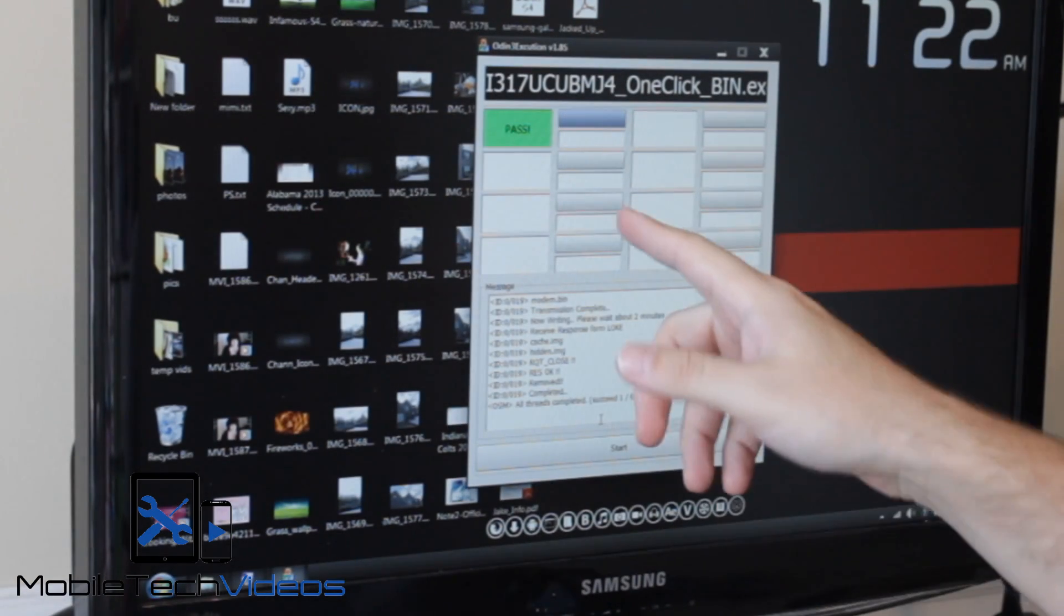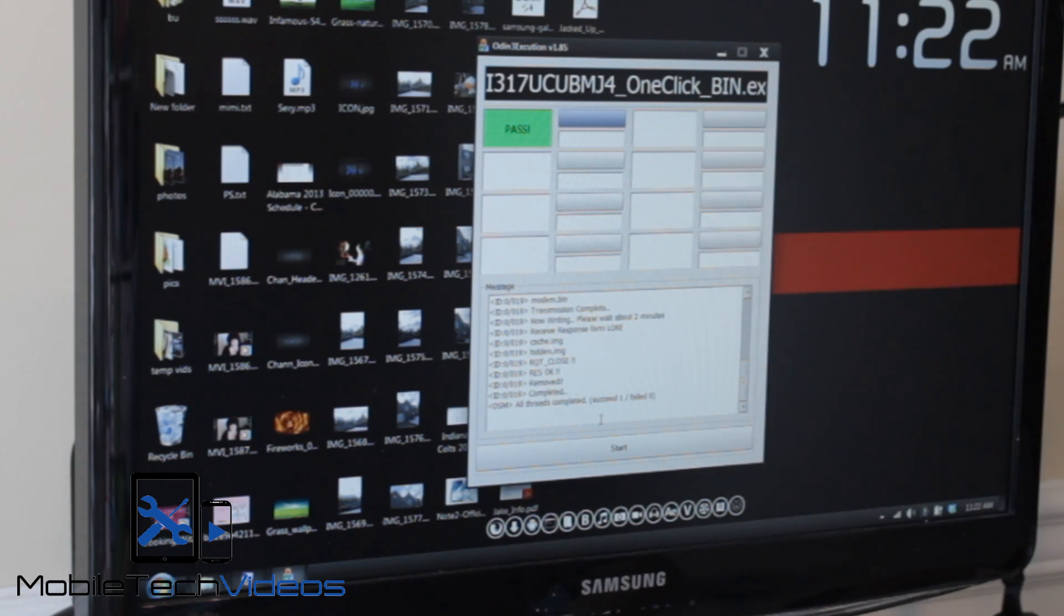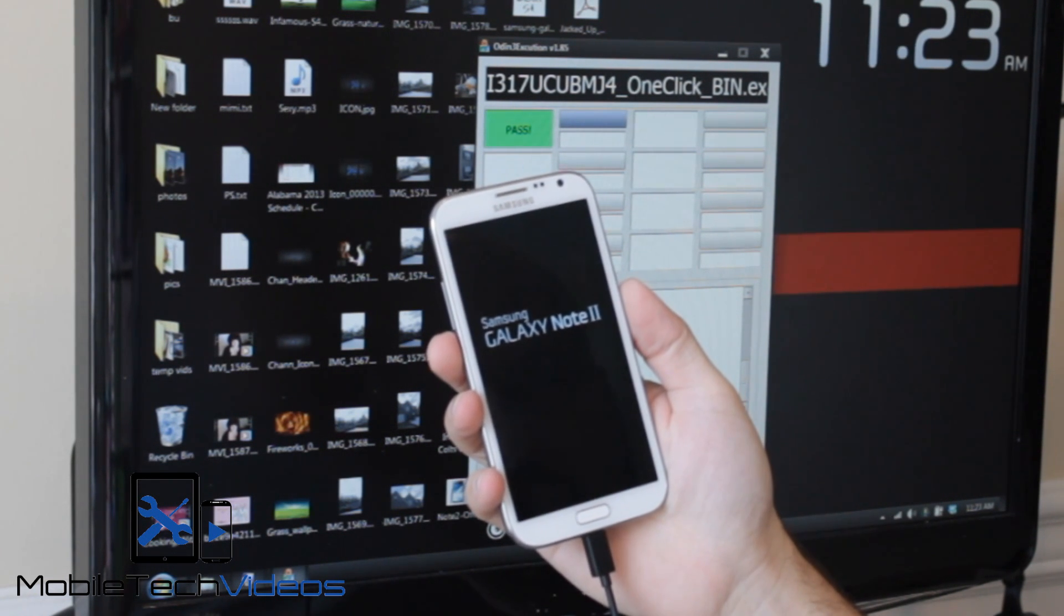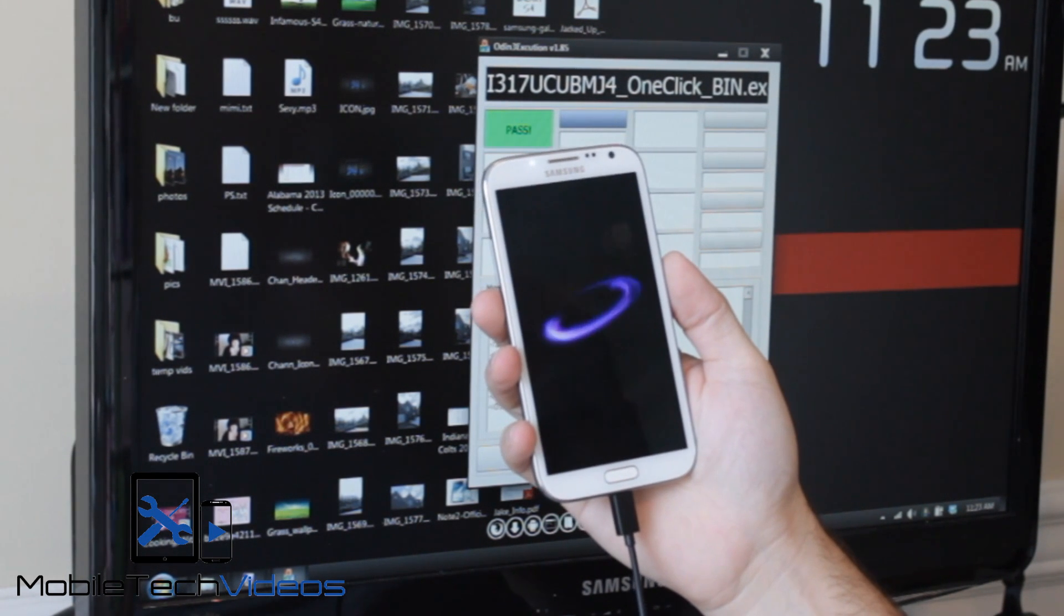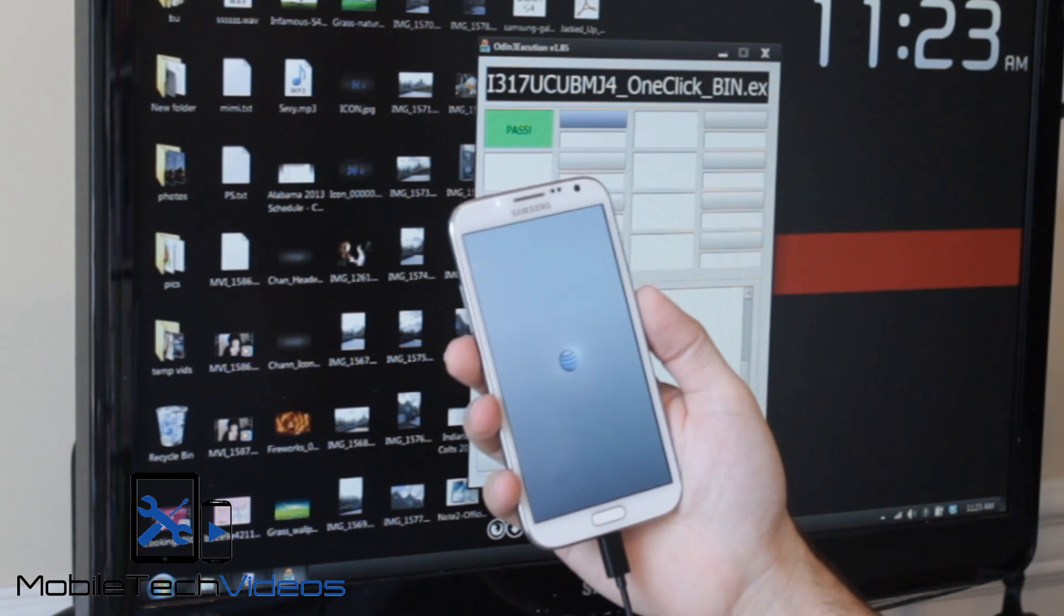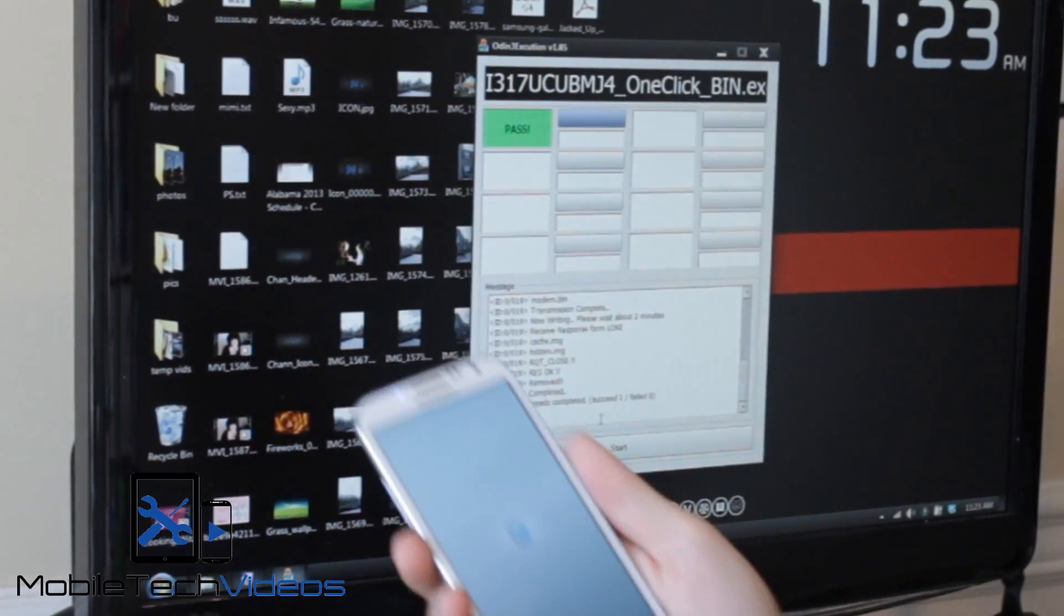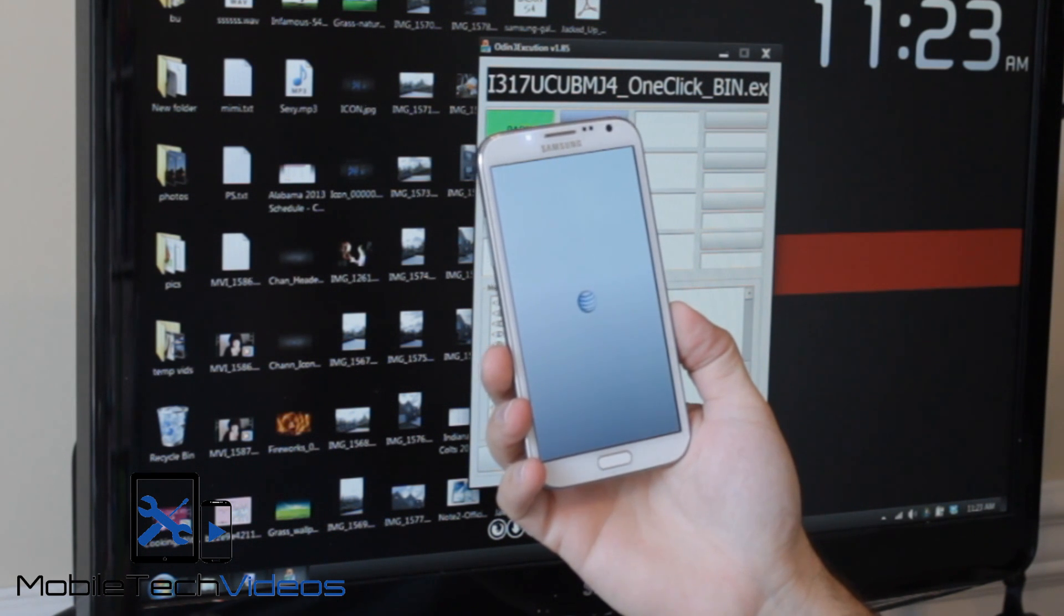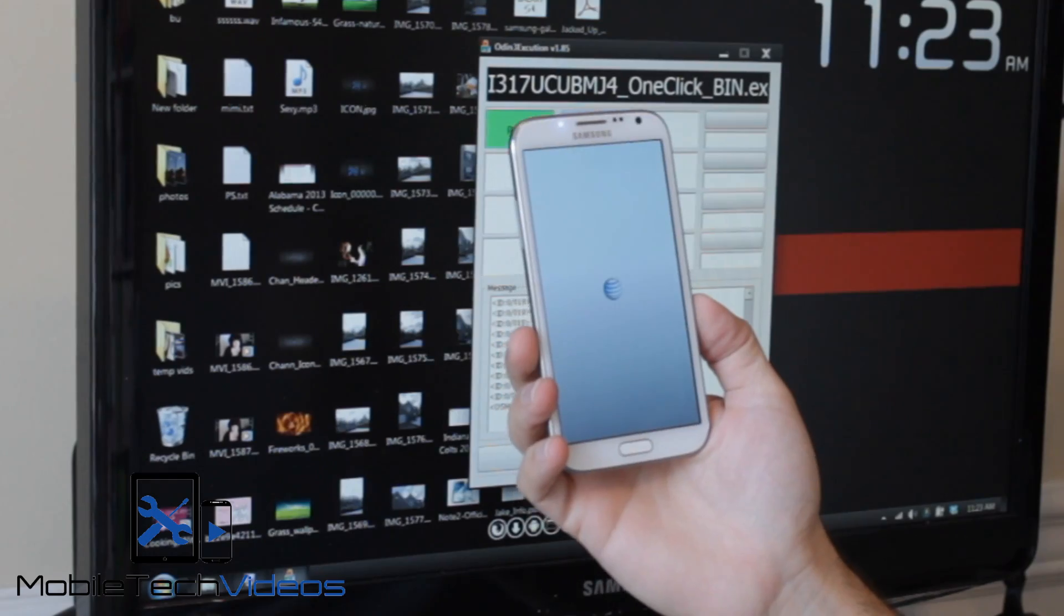Alright guys, so it just finished and the phone is now rebooting automatically. You'll see by the time that, I think it was about 1116, 1117 when it started. So five or six minutes is what it takes and the phone is rebooting. It rebooted into recovery and did some things. Now it rebooted again. And we can unplug it at this point. We are done. Odin is done. Now you just have to let it reboot. We get the AT&T boot logo and once it completely reboots, I'll show you guys what it looks like.